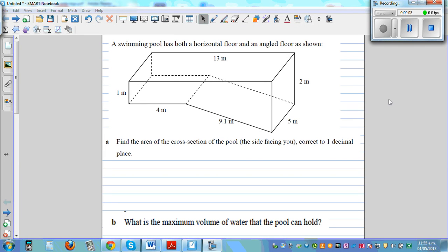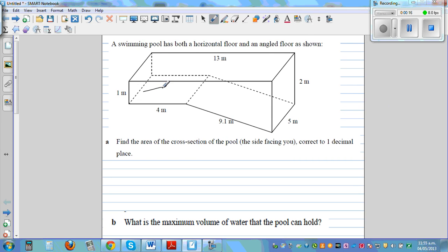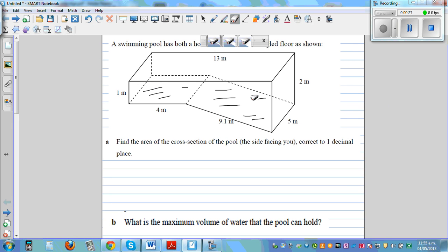In this video I want to do some examples of area and volume. The question is: a swimming pool has both a horizontal floor and an angled floor as shown below. This is the horizontal floor and this is the angled floor. Find the area of the cross section facing you.